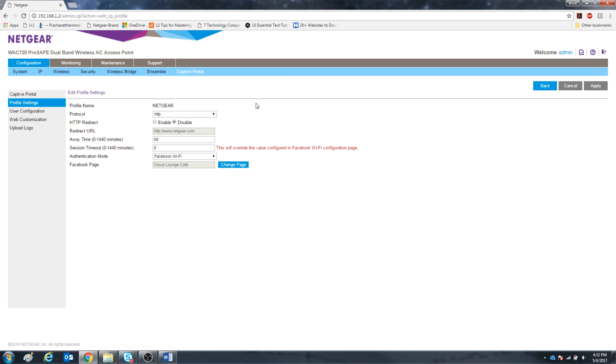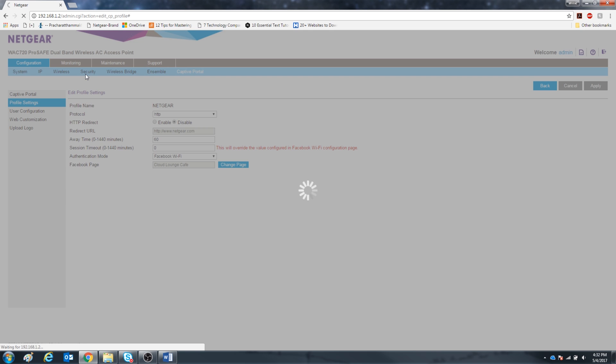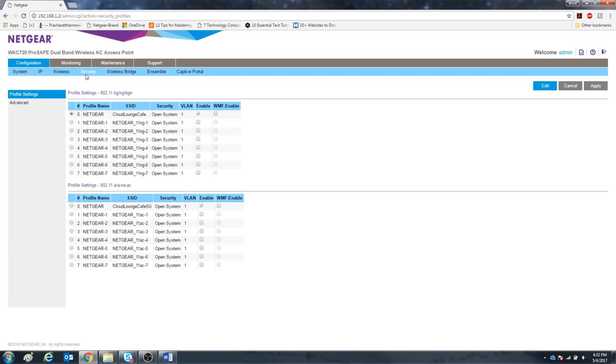Now we're going to go to security at the top menu. Here you see we have the dual band access point. You have the 2.4 GHz over here. We have the 5 GHz down here.